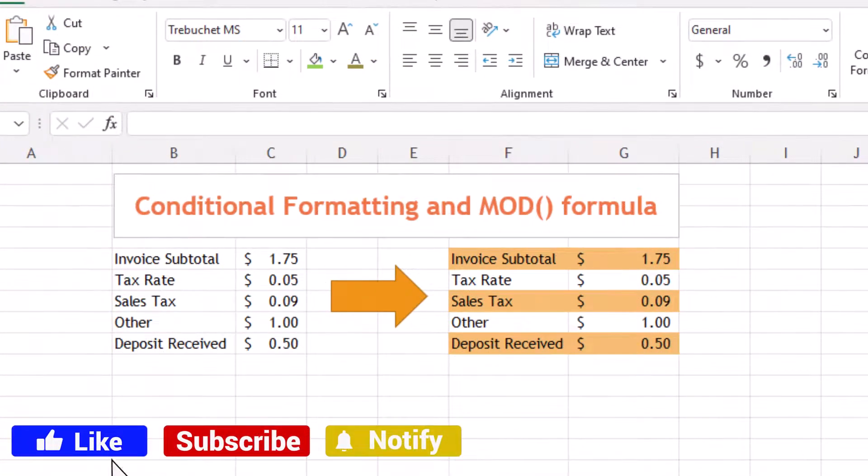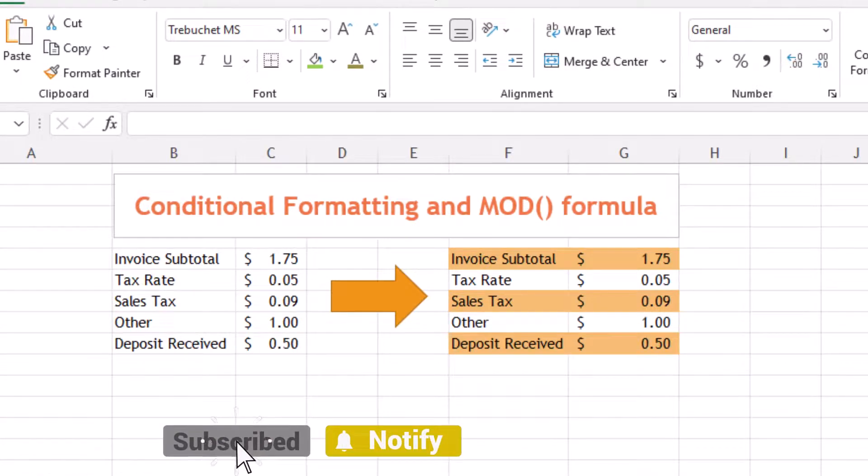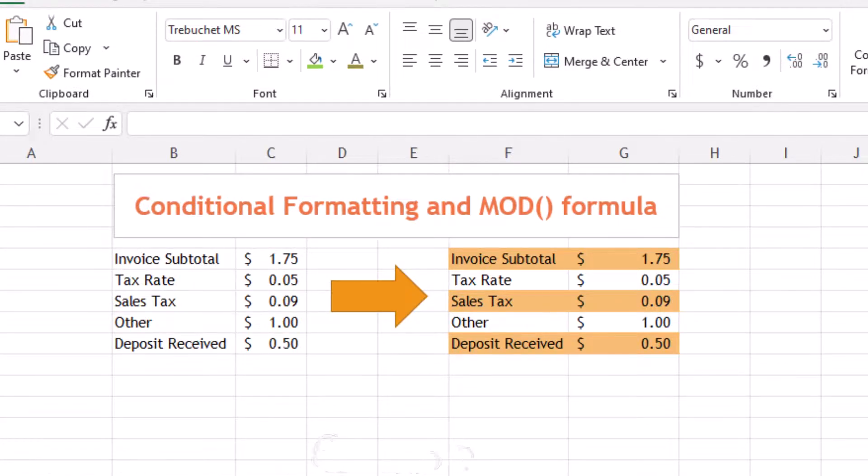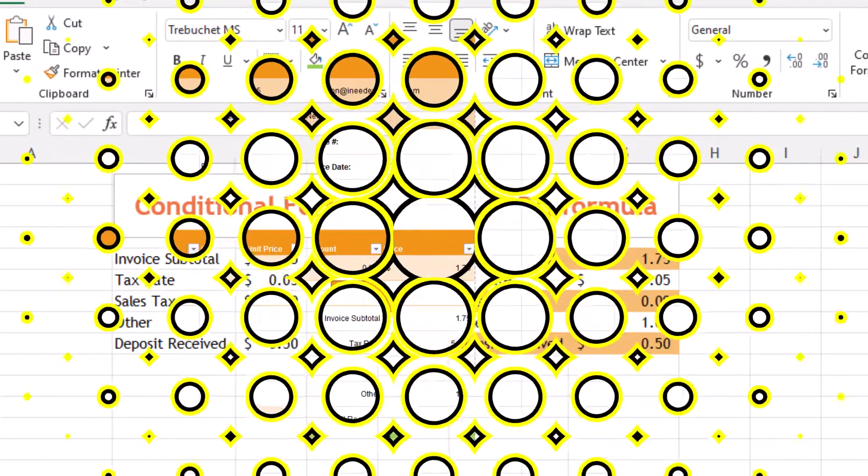Hello my internet friends, John Gibson here with I Need Examples. Today I'm going to show you how to alternate row colors using conditional formatting and the MOD formula.